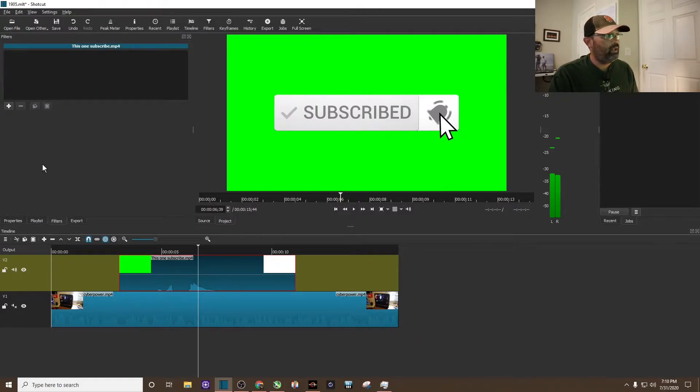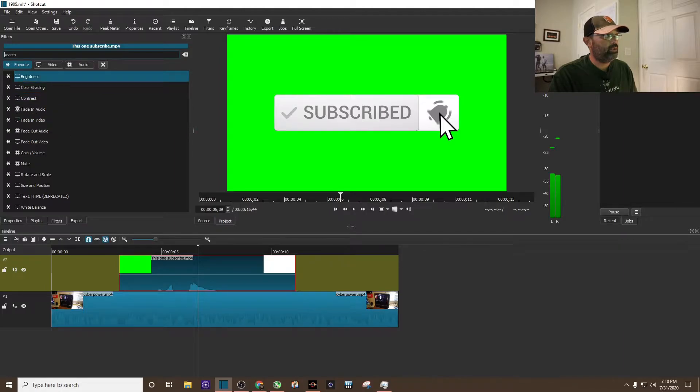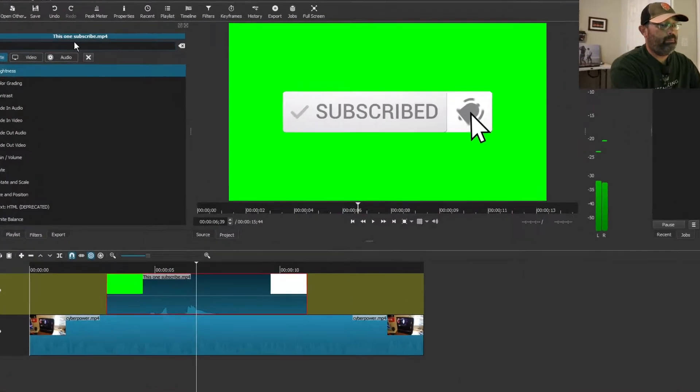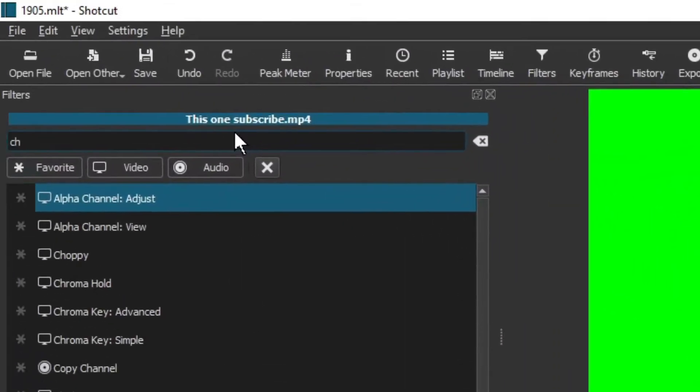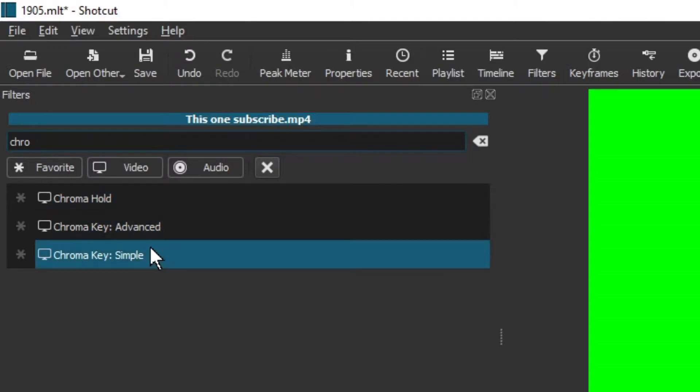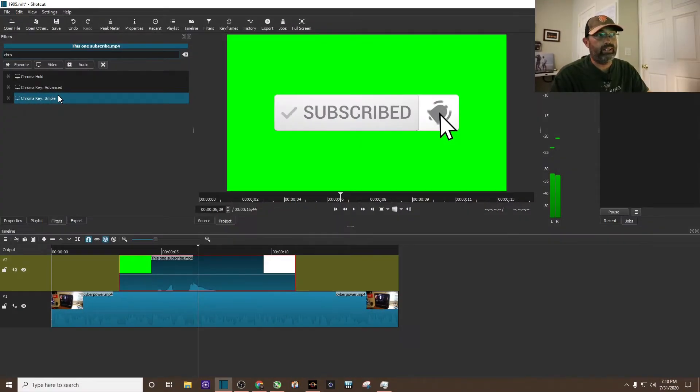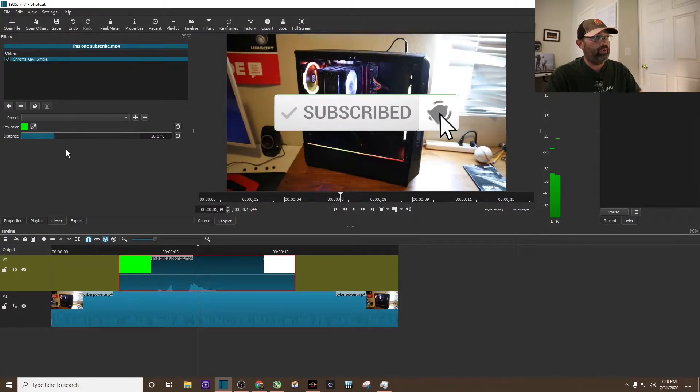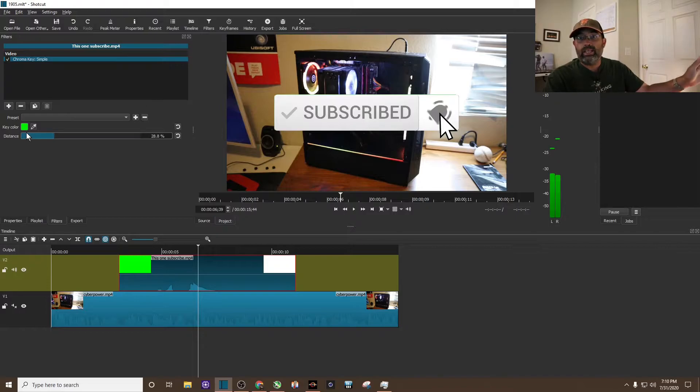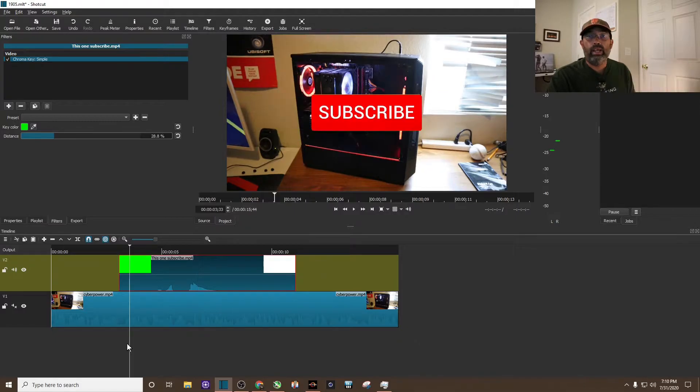Hit the plus sign to add filter and type in chroma. You can see right there at the bottom, chroma key simple. Hit it and there you go. The key color is already the green screen, so now you can see the green screen has disappeared and you're able to see the computer.